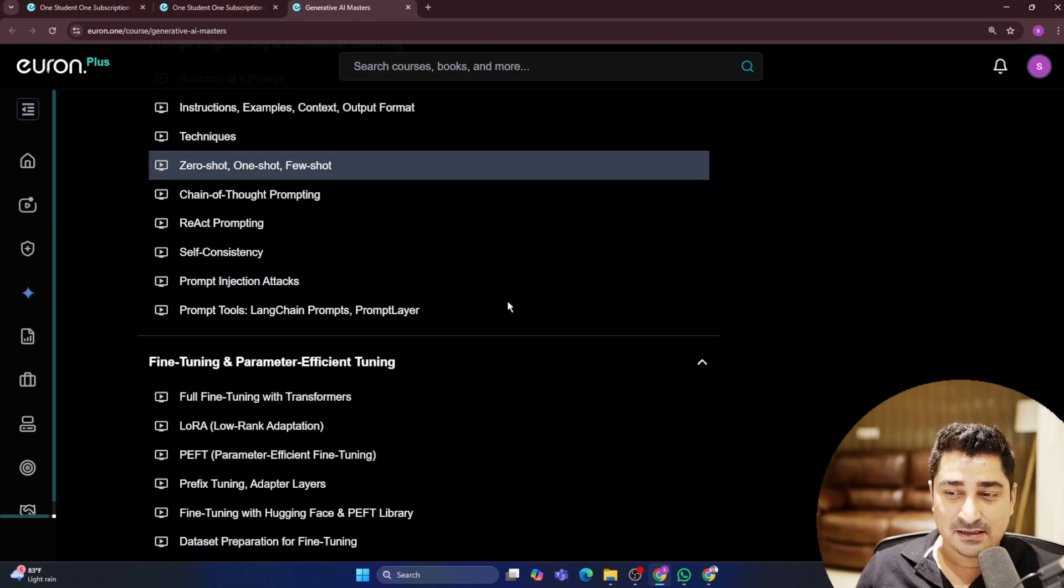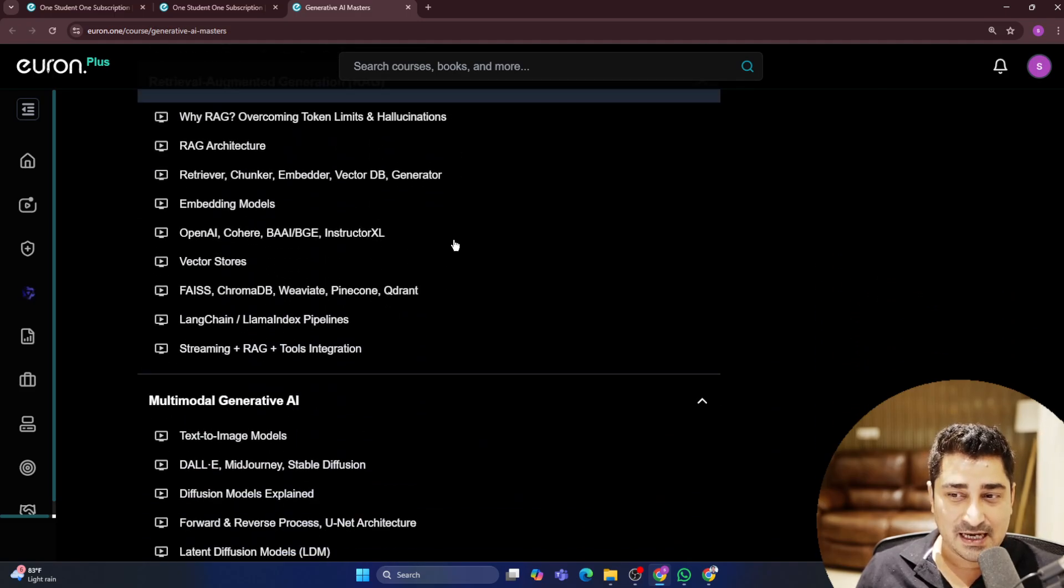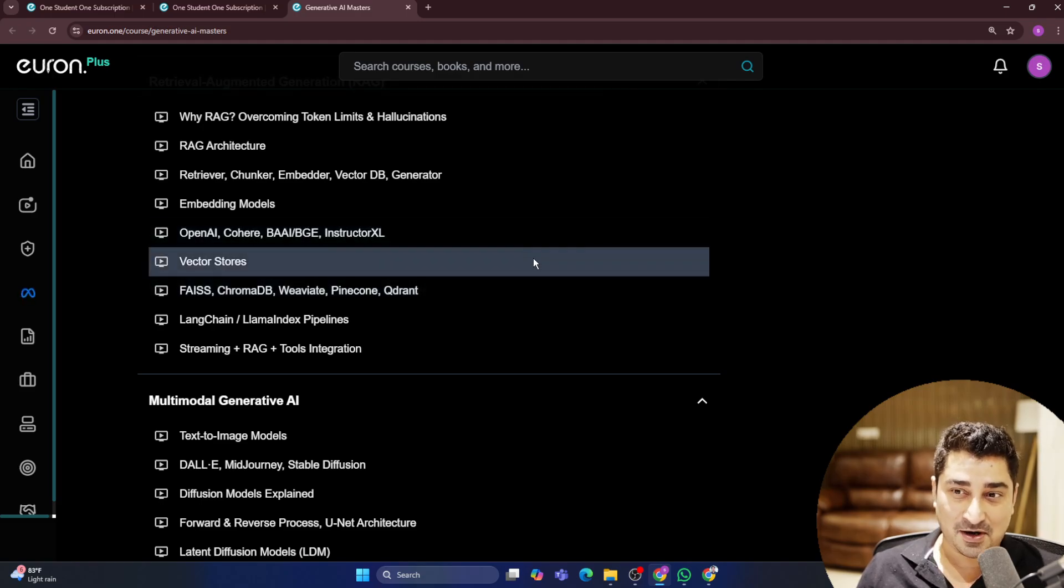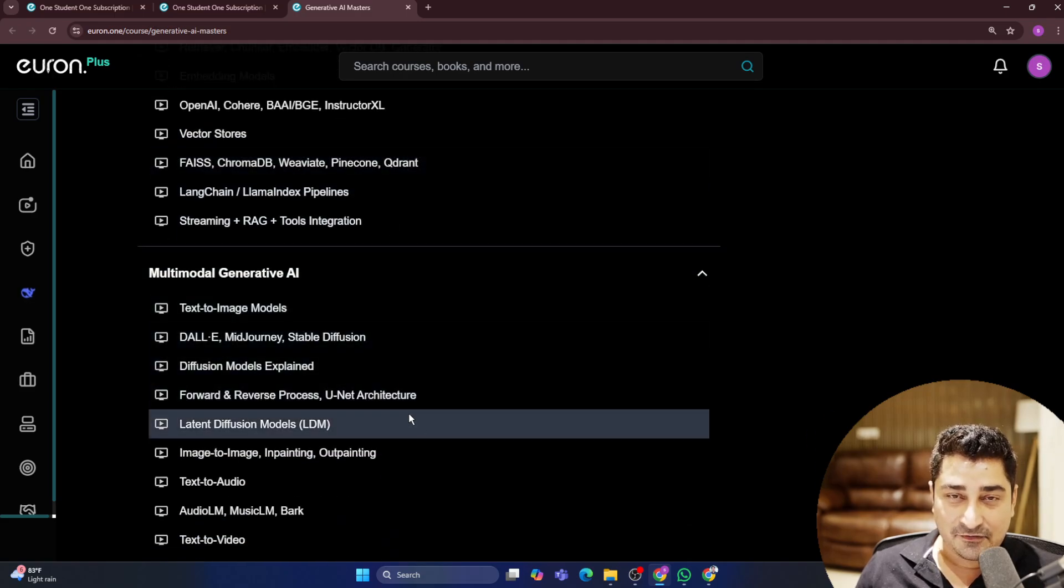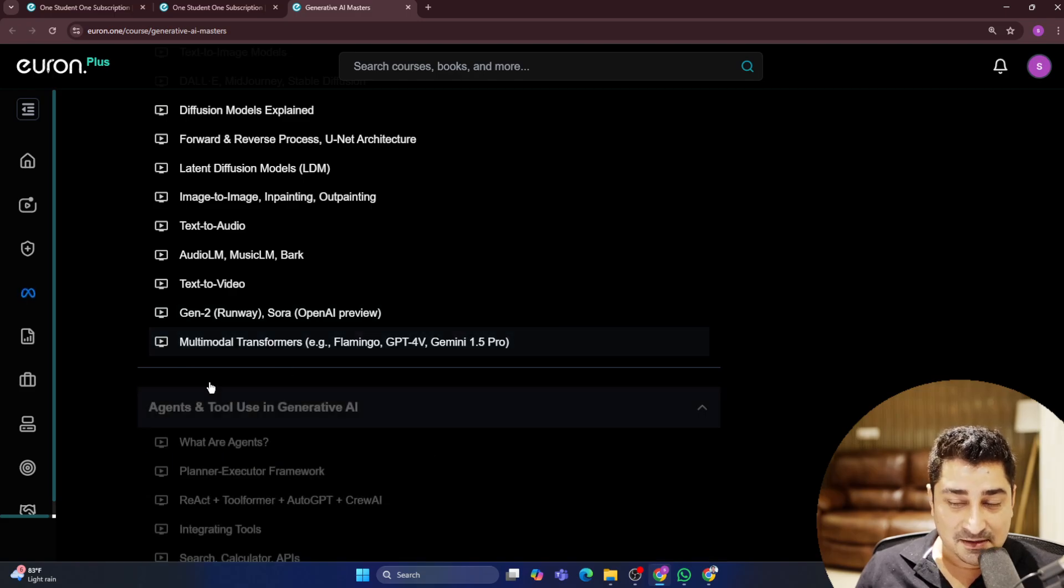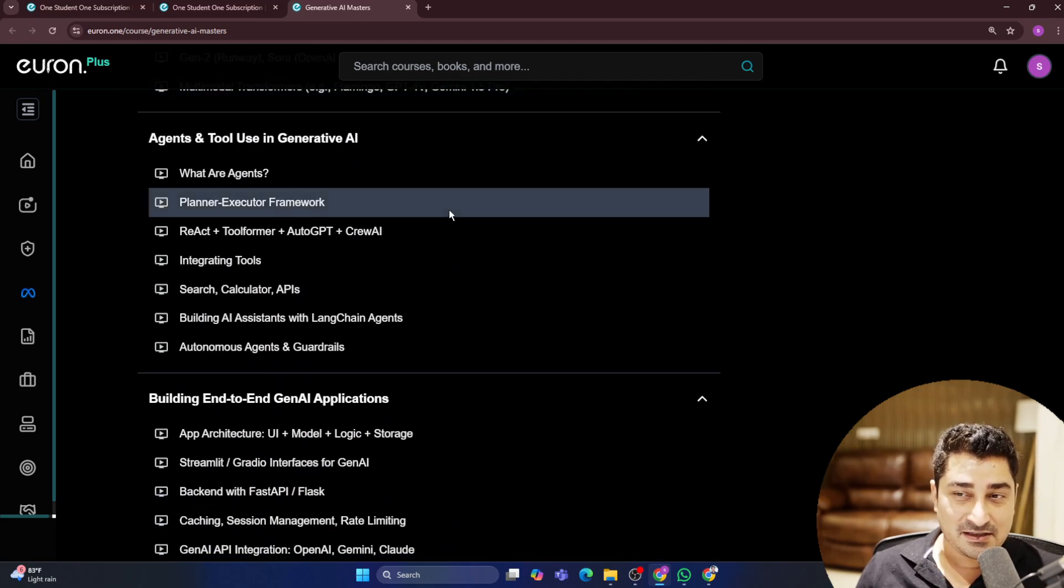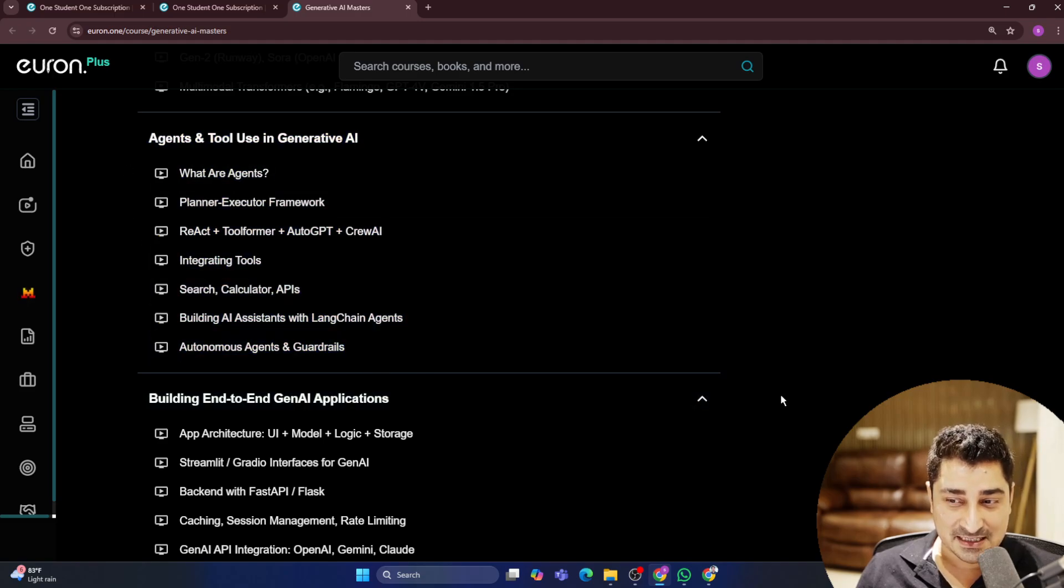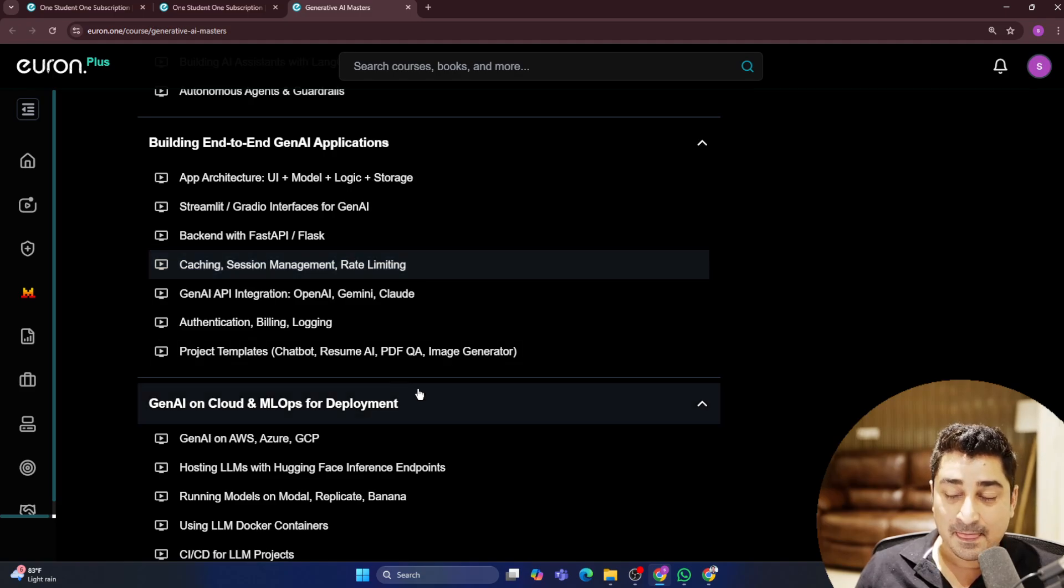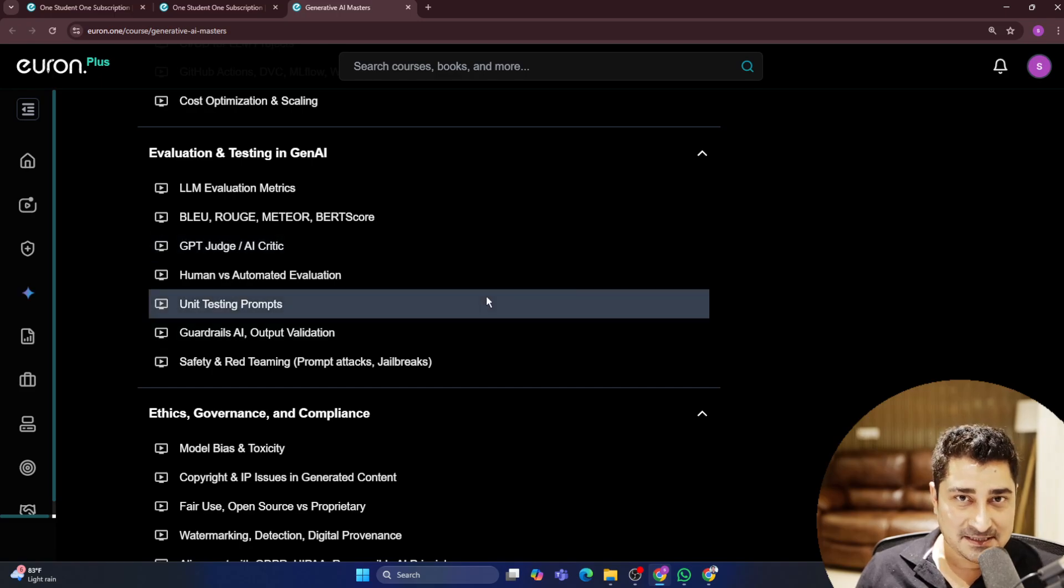This entire syllabus is created in such a way that you are not going to feel like you should know something more about Generative AI. This is how this entire Generative AI series has been created - each and everything in an up-to-date manner we are going to talk about inside this series.